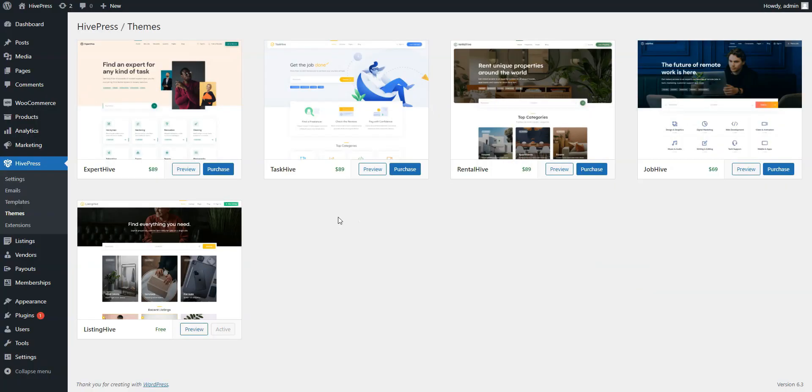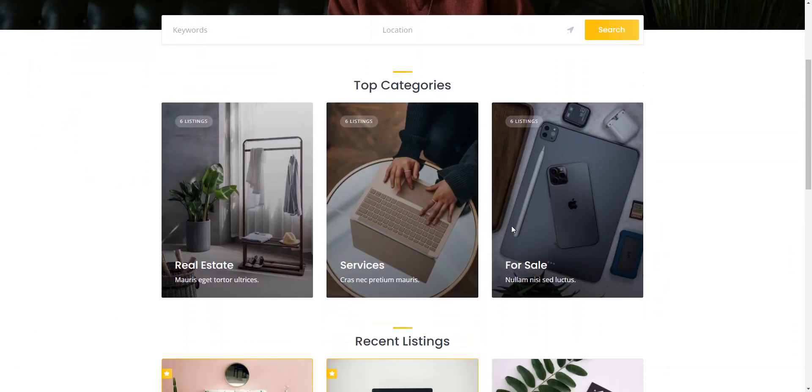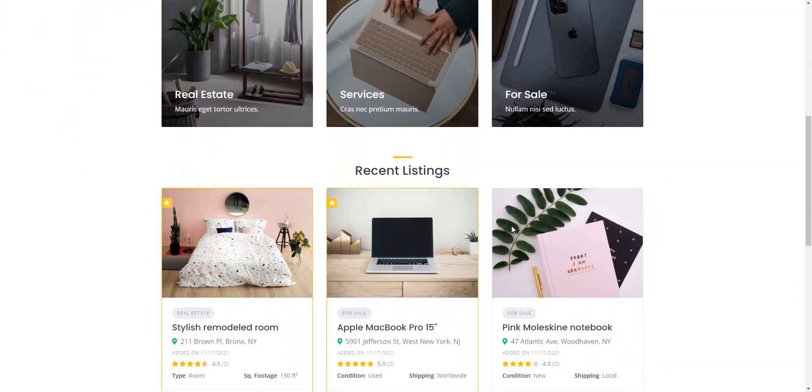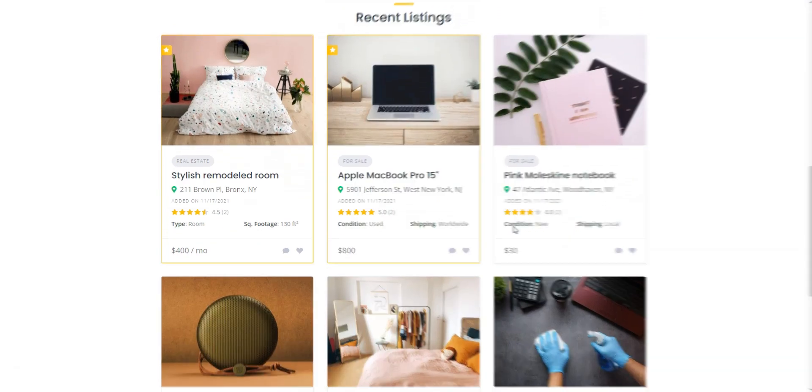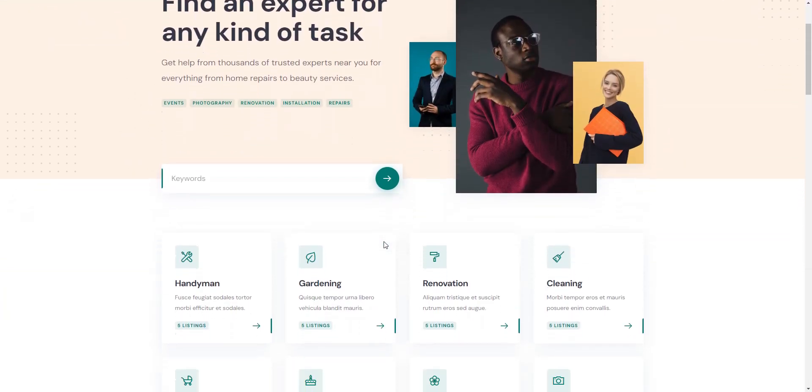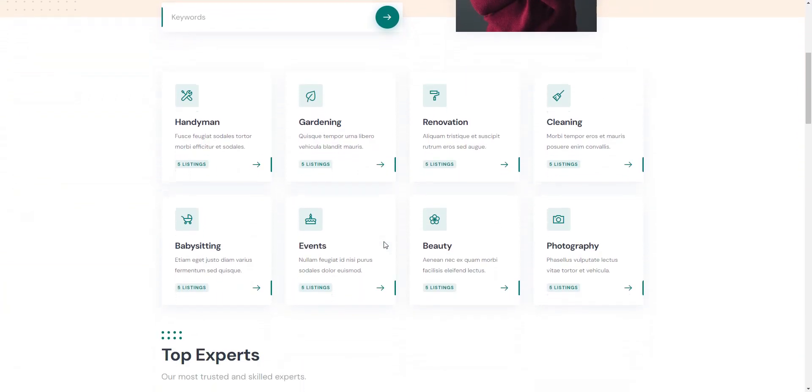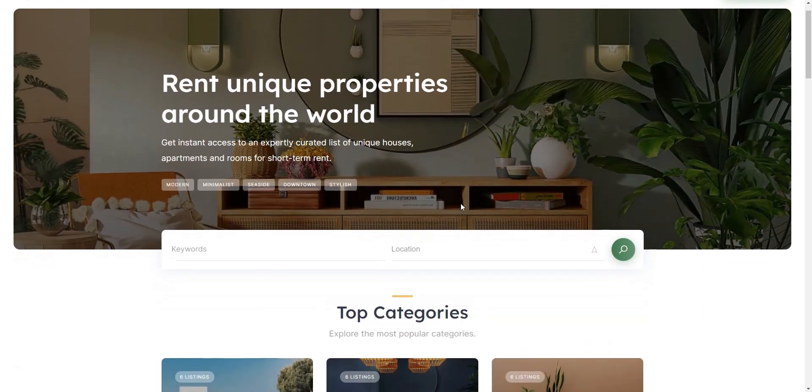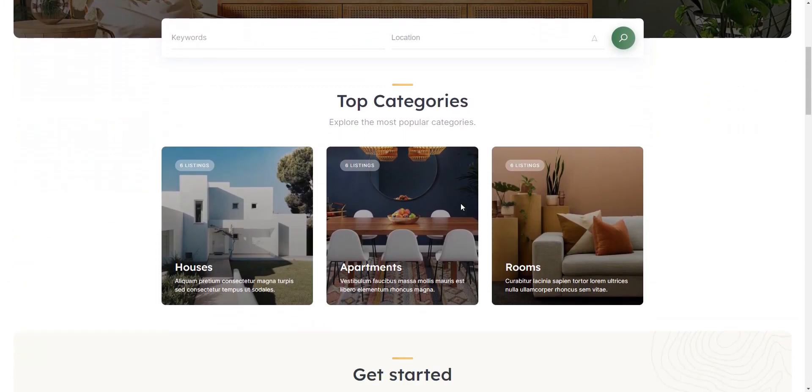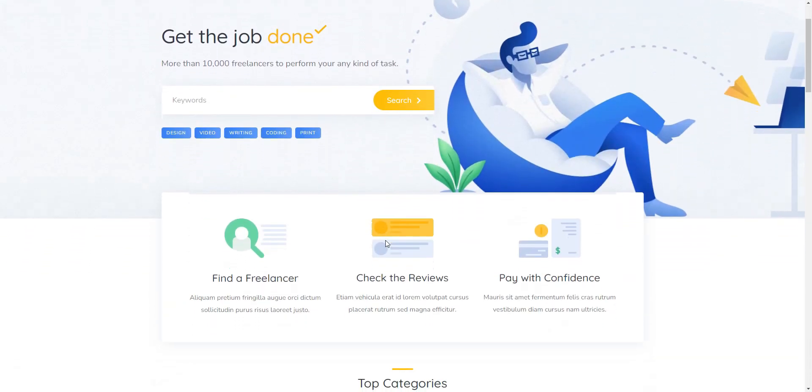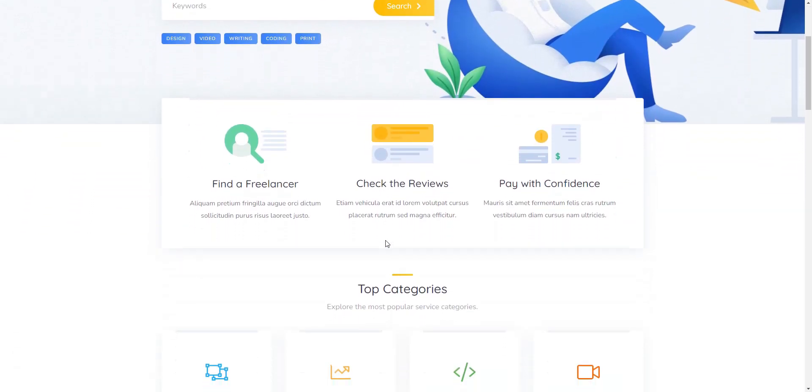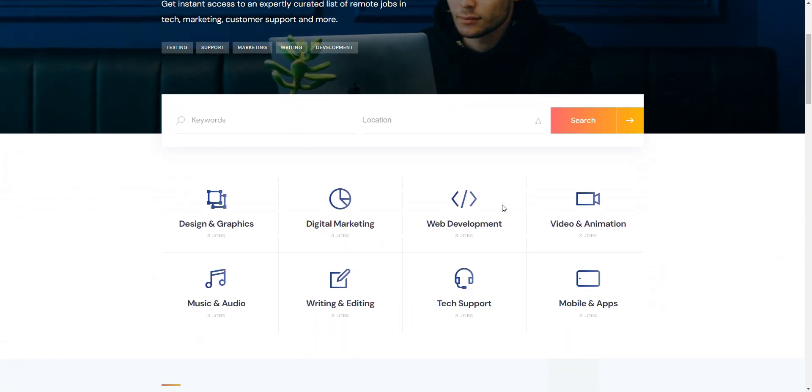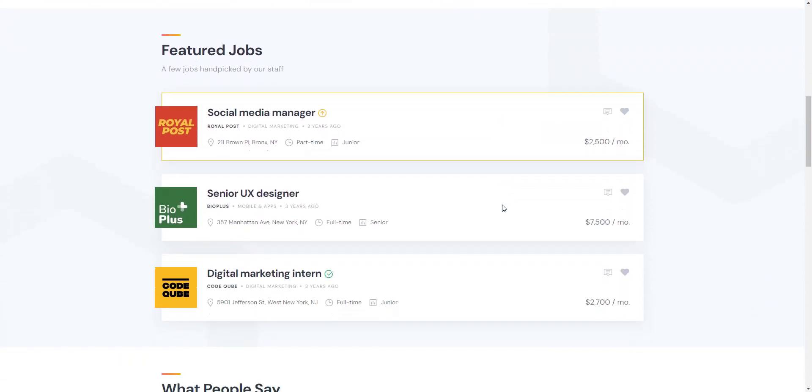While the plugin works fine with any well-coded theme, HivePress offers several handcrafted ones: Listing Hive, a free directory WordPress theme with over 8,000 active installations; Expert Hive, ideal for freelance marketplaces similar to Thumbtack or TaskRabbit; Rental Hive, tailored for rental marketplaces akin to Airbnb; Task Hive, designed for micro-job platforms like Fiverr or Upwork; and Job Hive, perfect for building online job portals.